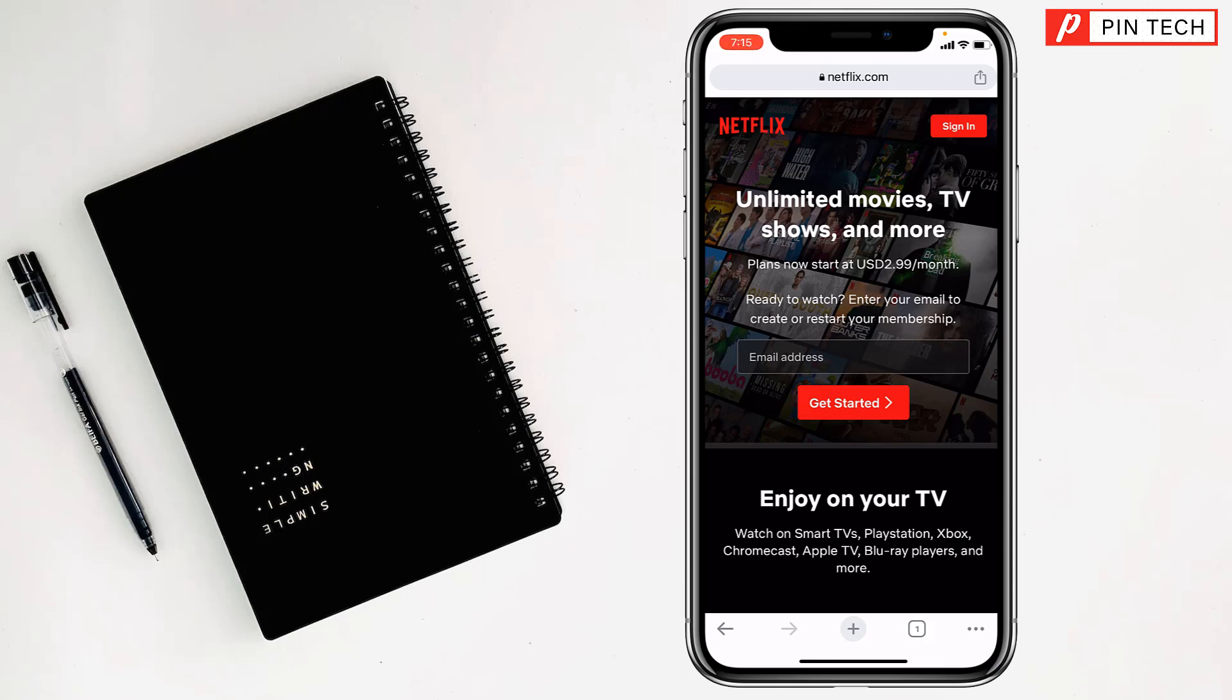Friends, today I'm going to show you how to screen record Netflix without black screen on iPhone.